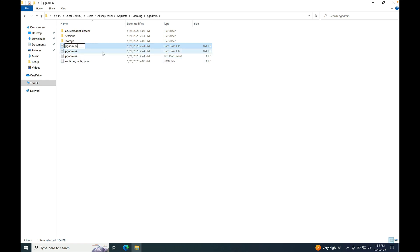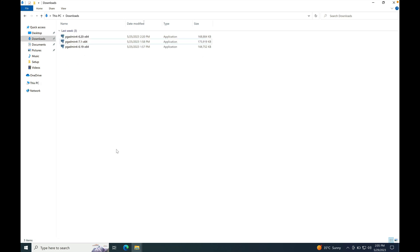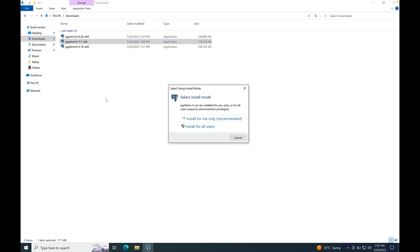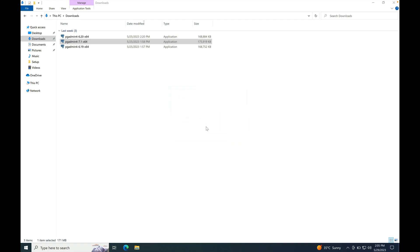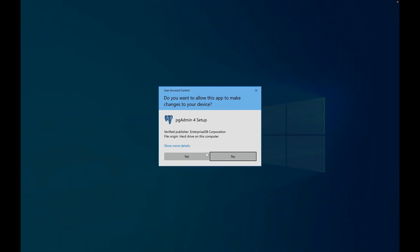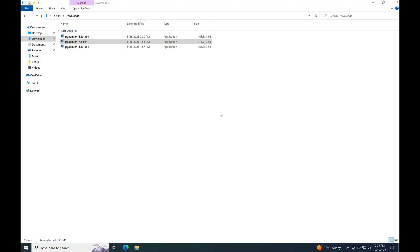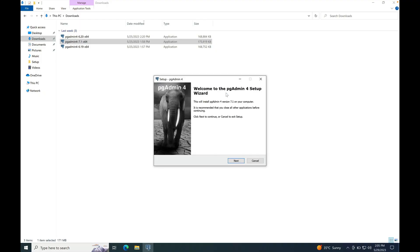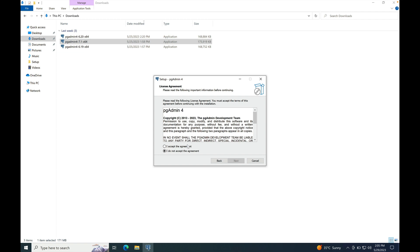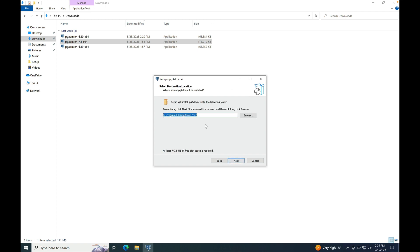I have renamed it to 6_20. I will explain later in the demo how to run both versions side-by-side. Now double-click on pgAdmin4 7.1 installer. Select install for all users. Click next. Accept the agreement. Default path is v7 as I mentioned earlier.